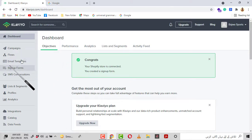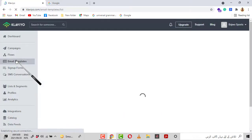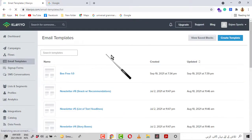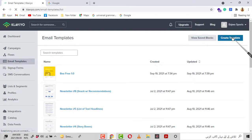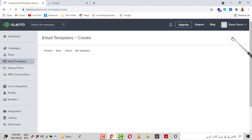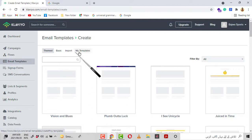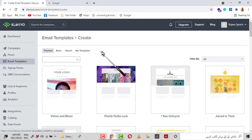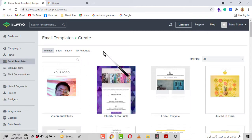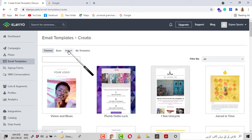First you have to go to the option on the left side — Email Templates — and then you will have more options. You have to go to Create Template first, and then you will have four options: Theme, Basic, Import, and My Templates. I am going to discuss the Import option, so I will click on Import.